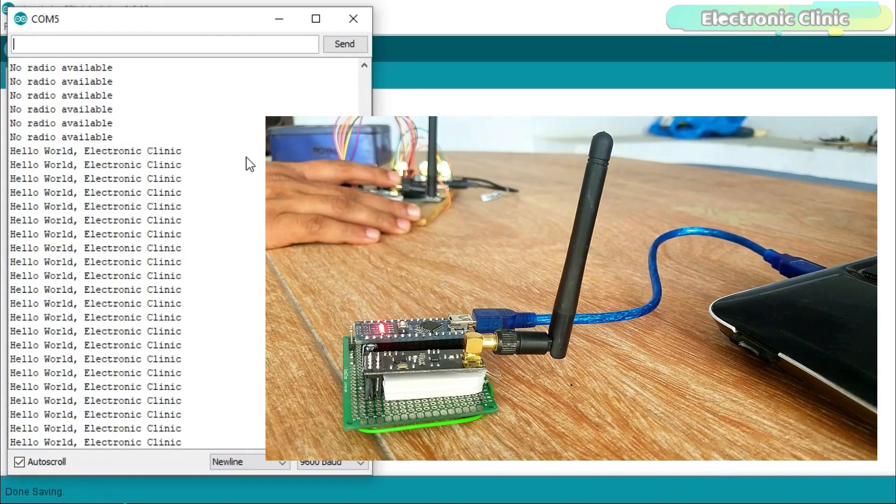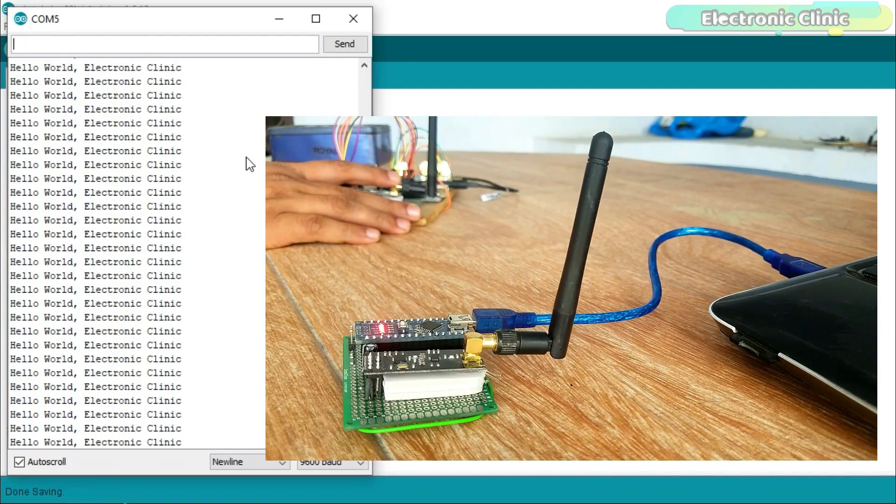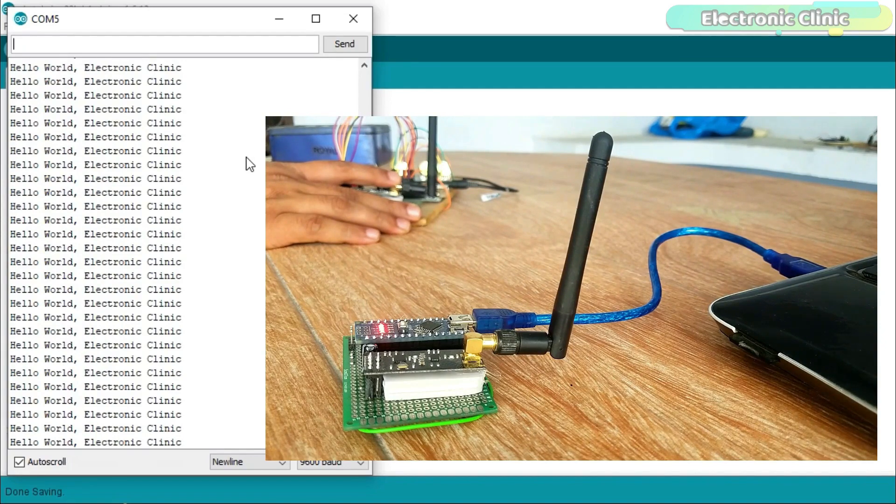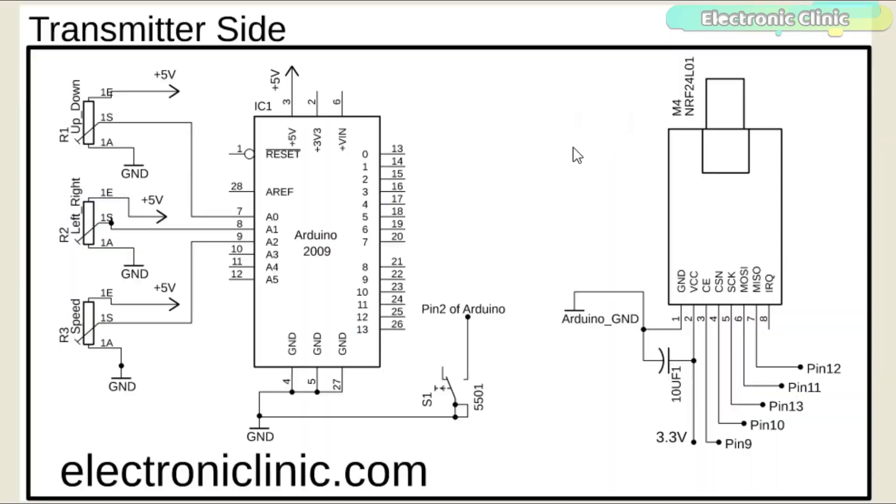Now let's take a look at the second example: NRF24L01 and Arduino based sensor monitoring. This time I have modified the circuit diagram.